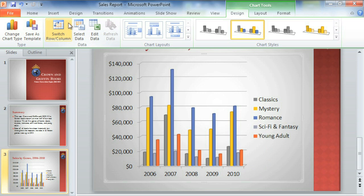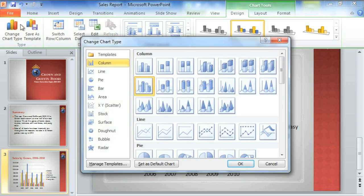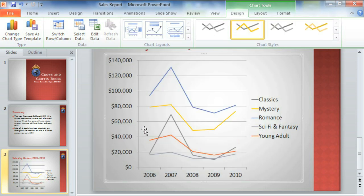If you want to try a different chart altogether, you can click Change Chart Type and pick something else from the dialog box. I think I will go with a line chart this time. Line charts work well for data like this. For example, we can see right away that classics had an unusually good year in 2007, and also that mysteries are starting to catch up to romance novels.